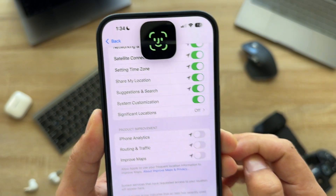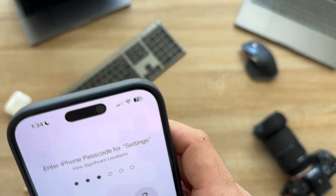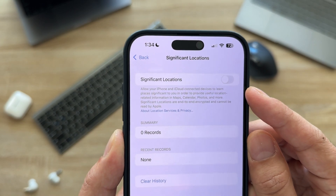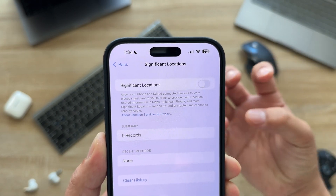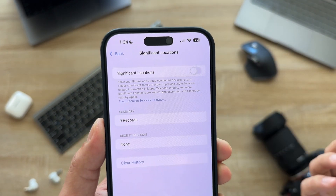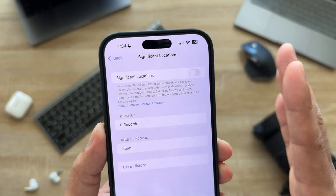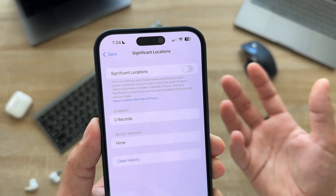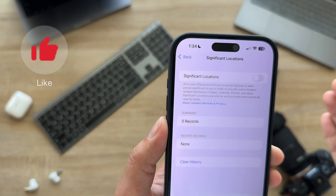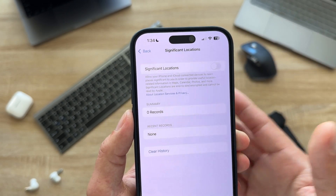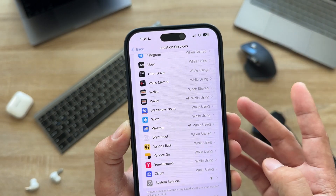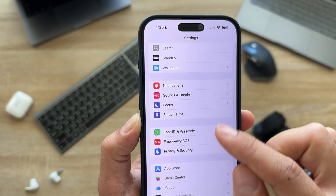Another thing to turn off is Significant Locations — you'll need to scan Face ID to open it. Significant Locations collects data about locations you've visited and keeps a history. Honestly, it's a little creepy that they collect our significant location history. Turn this off for better privacy, peace of mind, and to avoid draining your battery and improve your device's longevity.